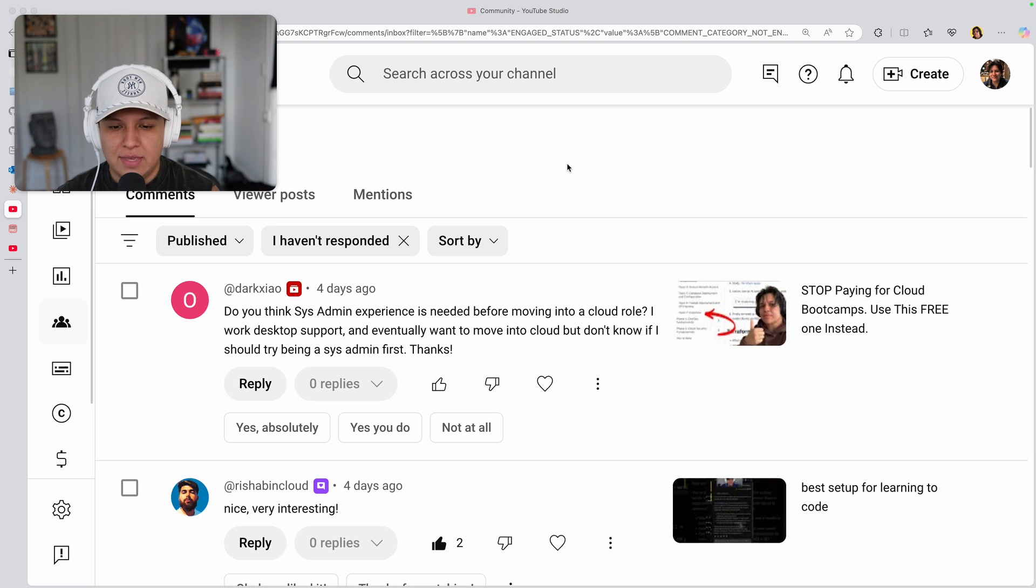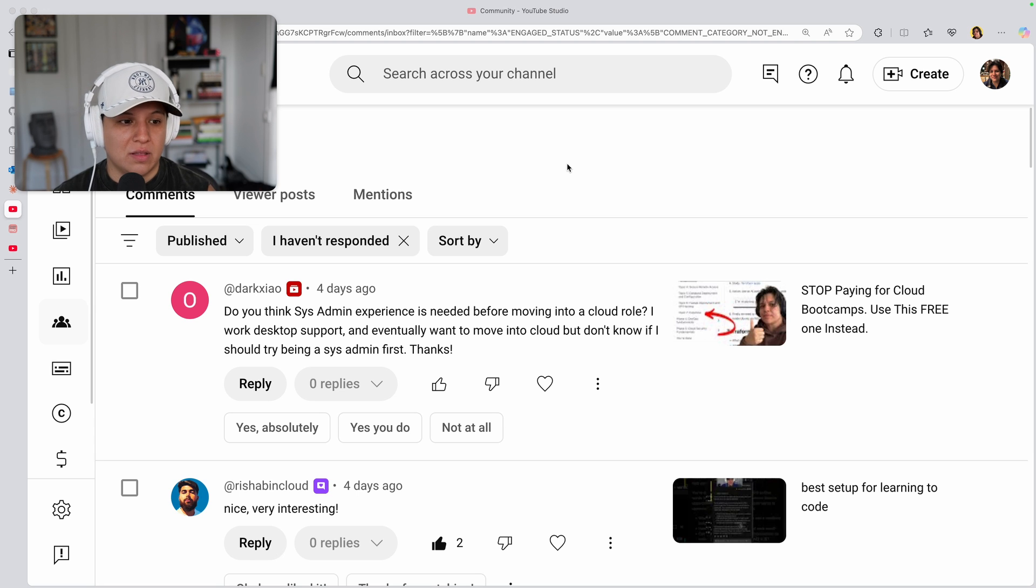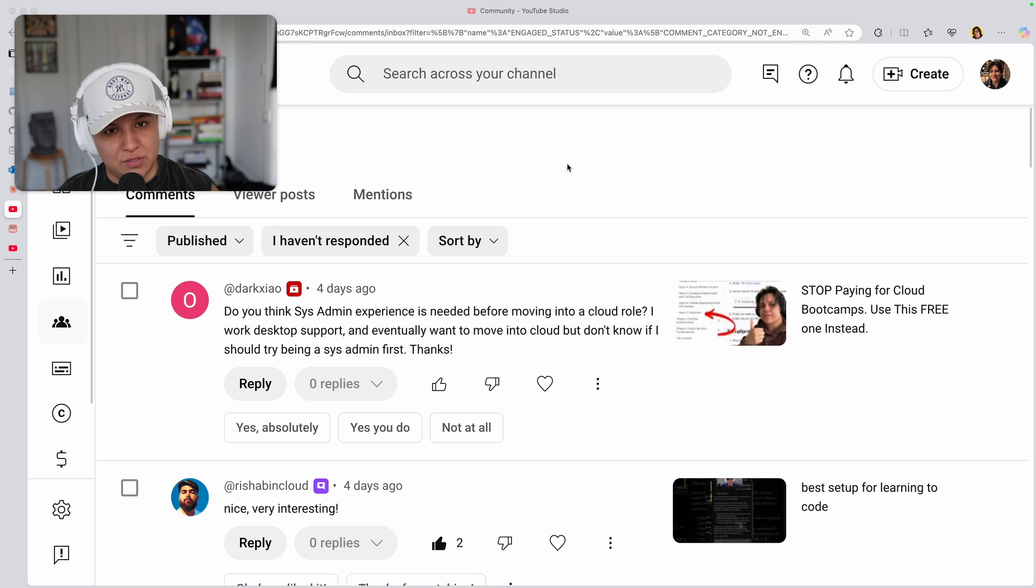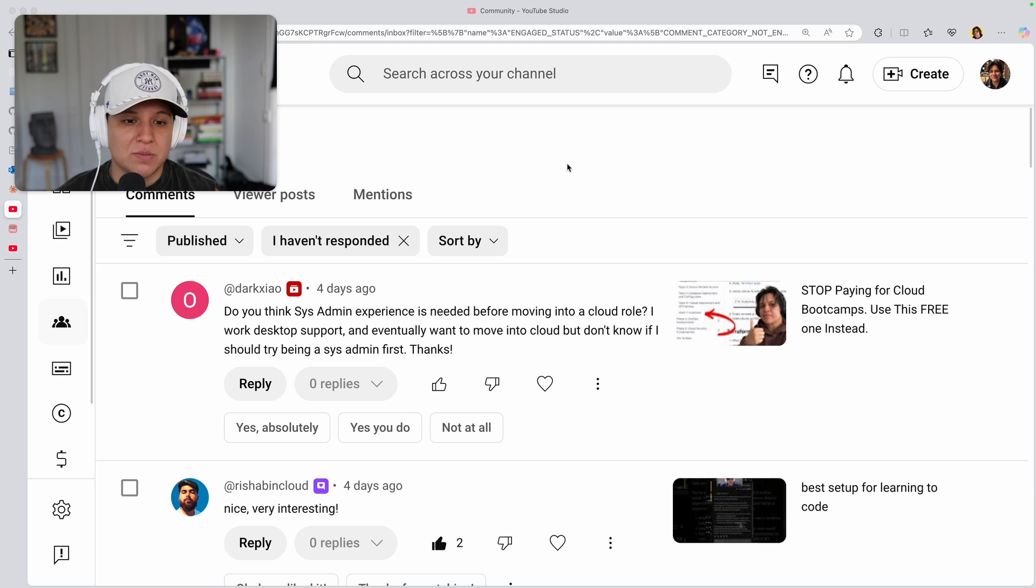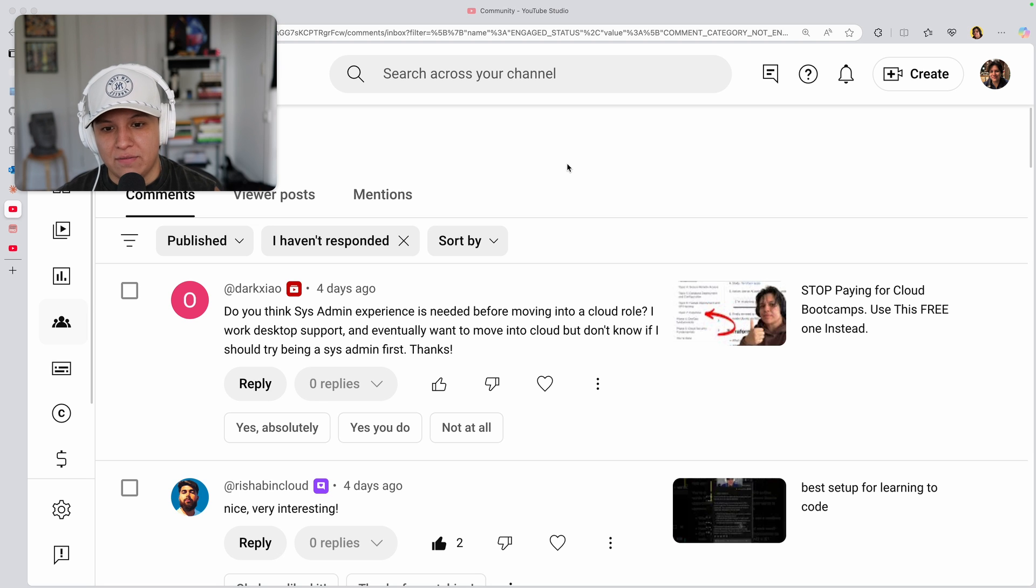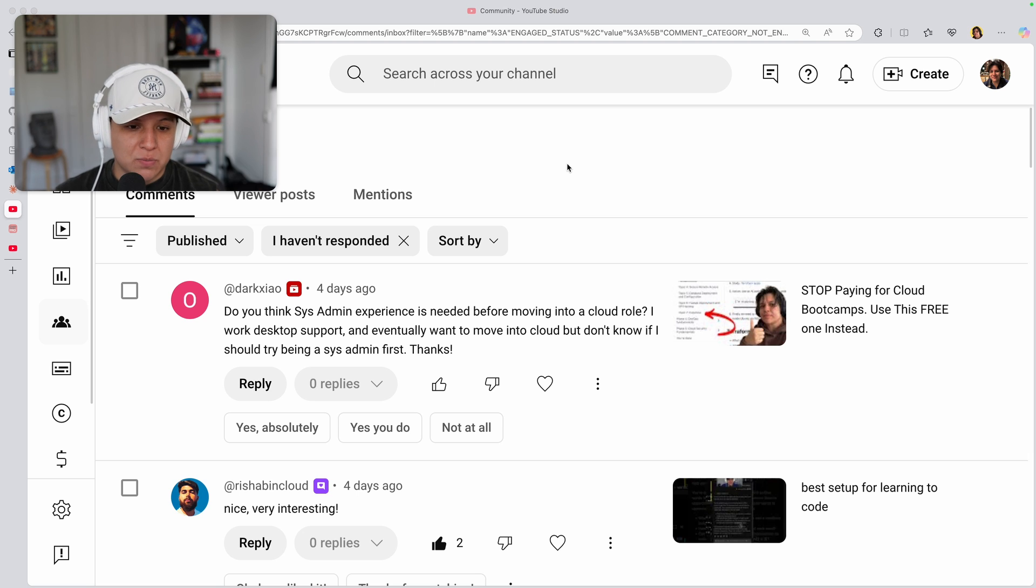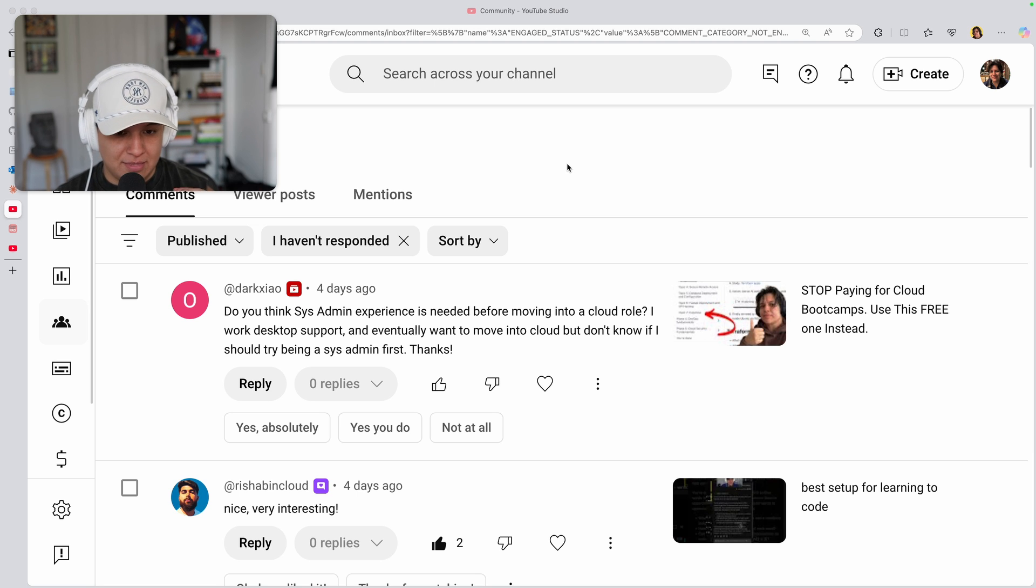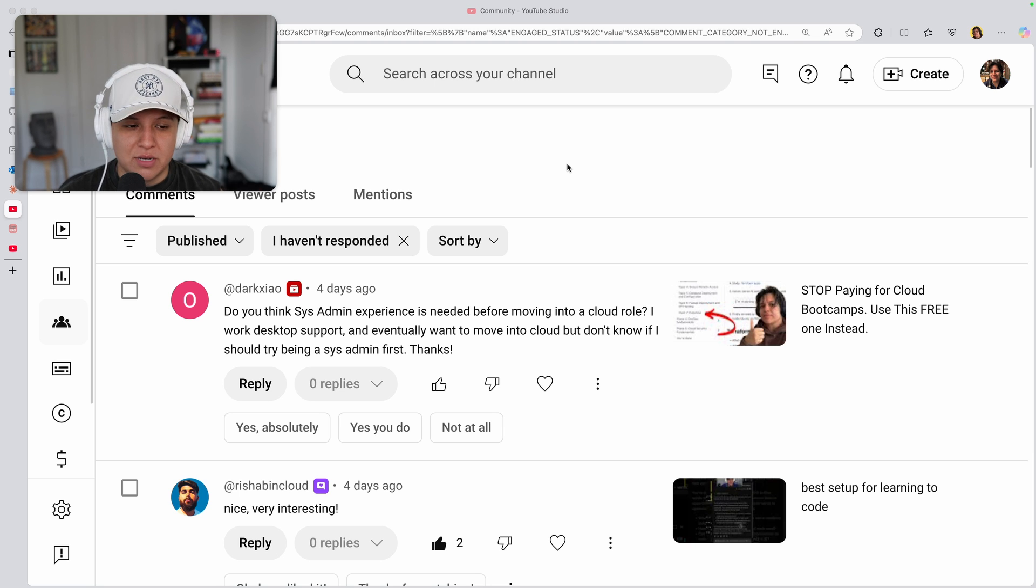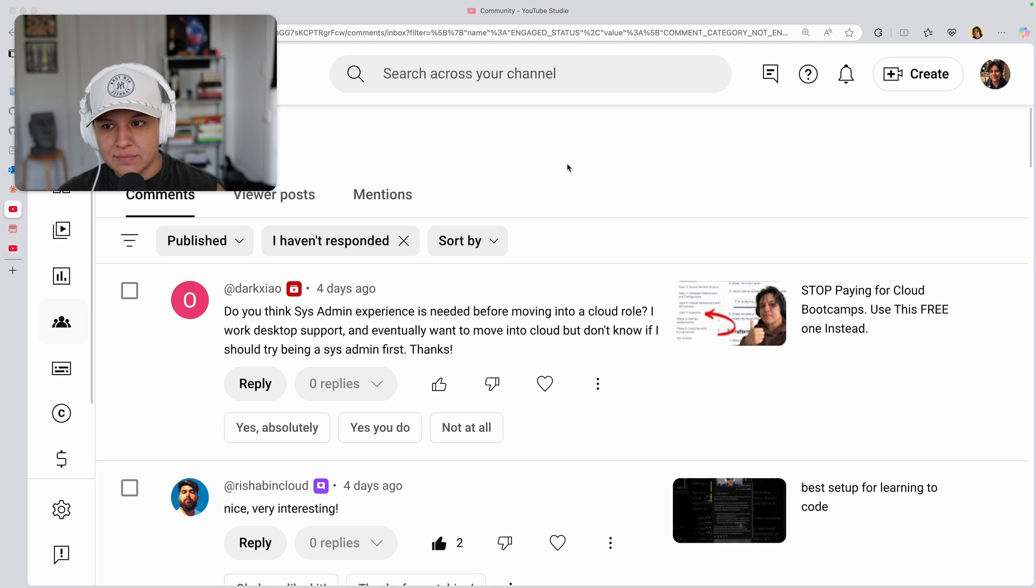So anyway, the question here is, do you need to be a sysadmin to get into a cloud role? The obvious answer is no, because there are plenty of people who can go into a cloud role without having that experience, but usually they have some sort of other experience.